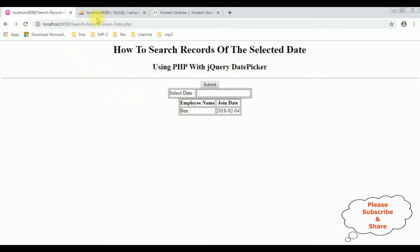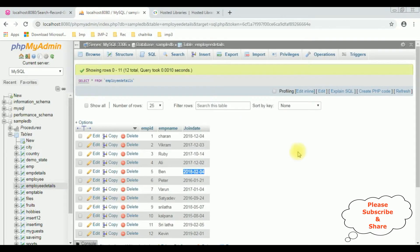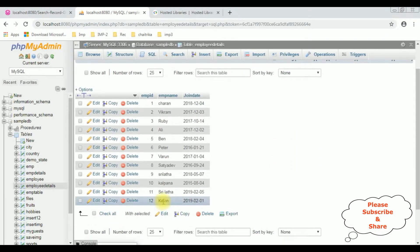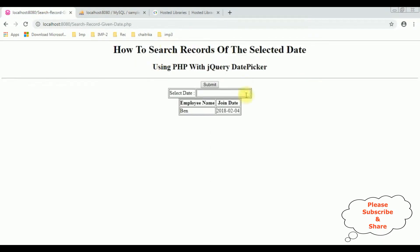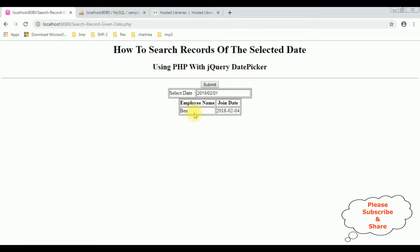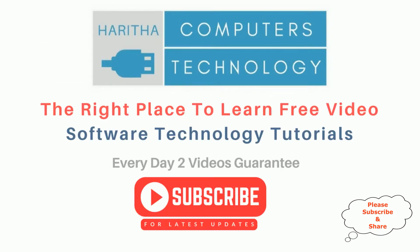Let's check another record. This time Kevin record. The join date is 2019 February 1st. So February 1st, 2019. And here we got the Kevin record. If you are a first time visitor to my channel, please subscribe to get the latest updates.